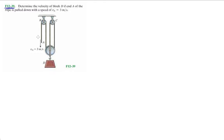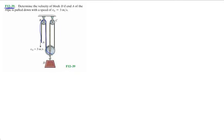So we're doing these pulley problems and a lot of people get confused here. Some things you want to know or begin to understand is that you're only gonna have one equation for each string that's present in the pulley system.